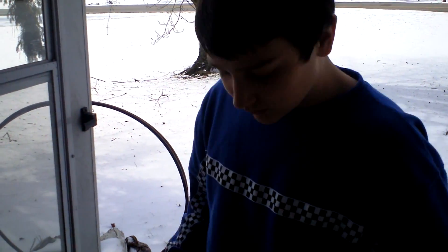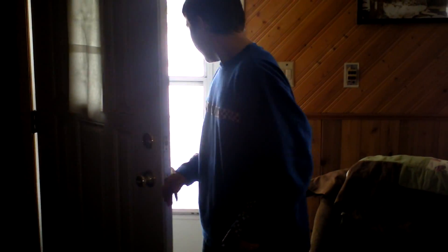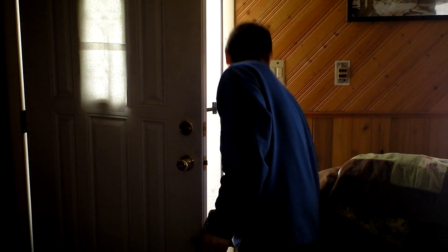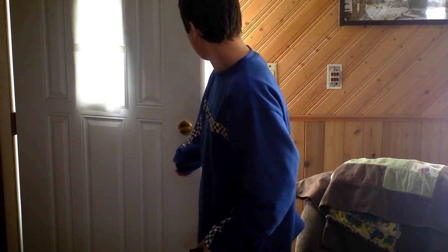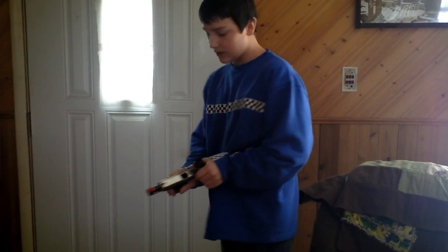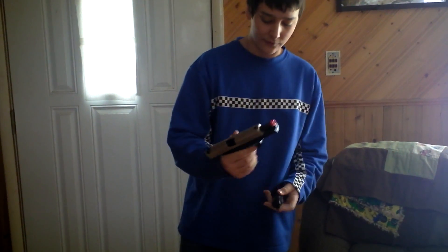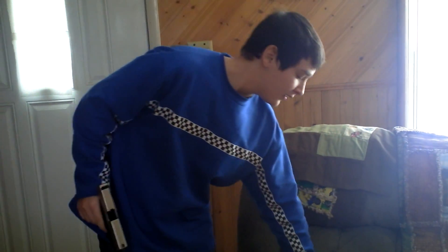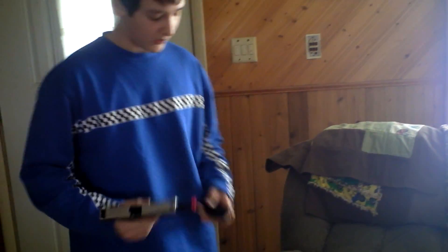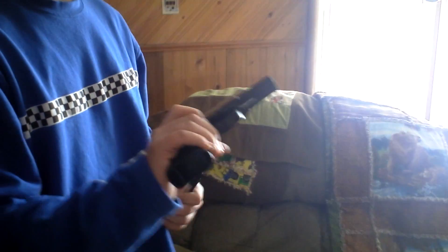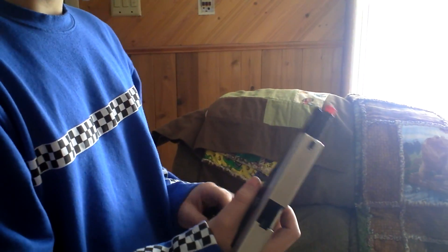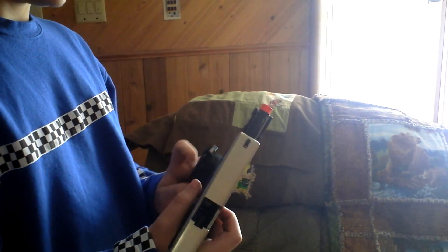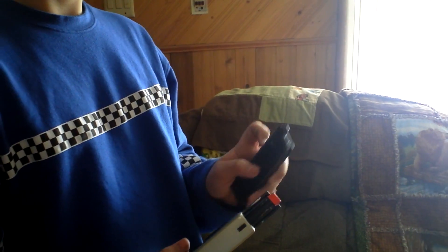And this gun shoots about 390 to 400 FPS with the hop-up adjusted. We really recommend this gun if you're looking for a custom Glock or some sort of cheap, full metal, good pistol. This is Black Forest Airsoft 6. Thank you.